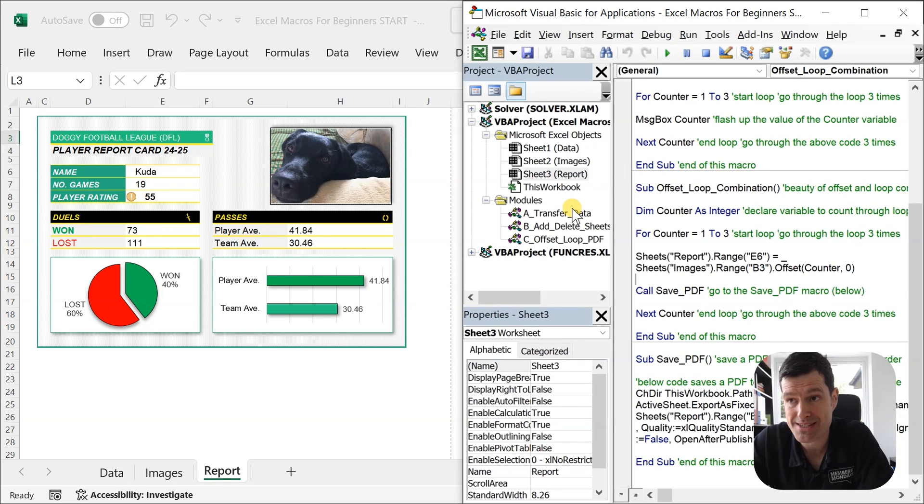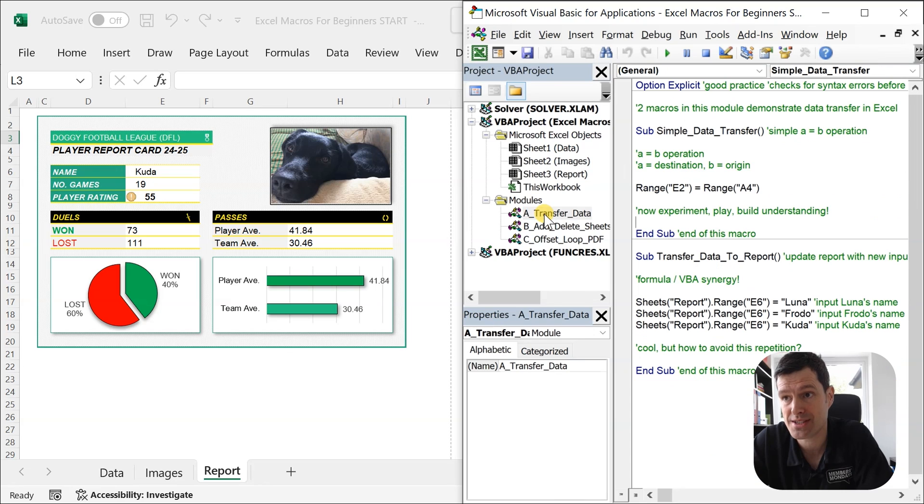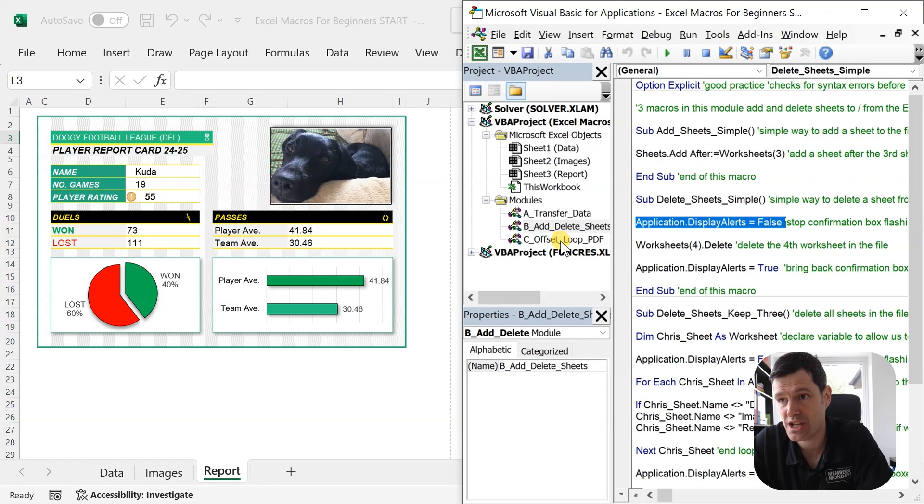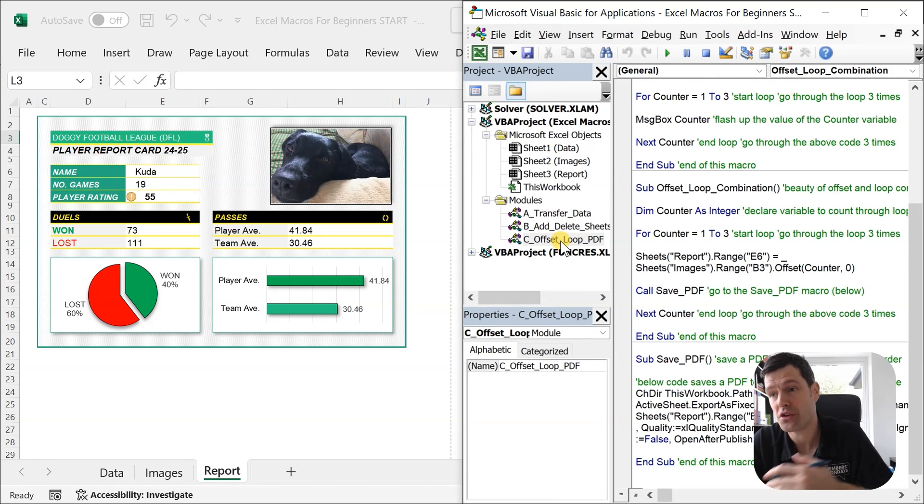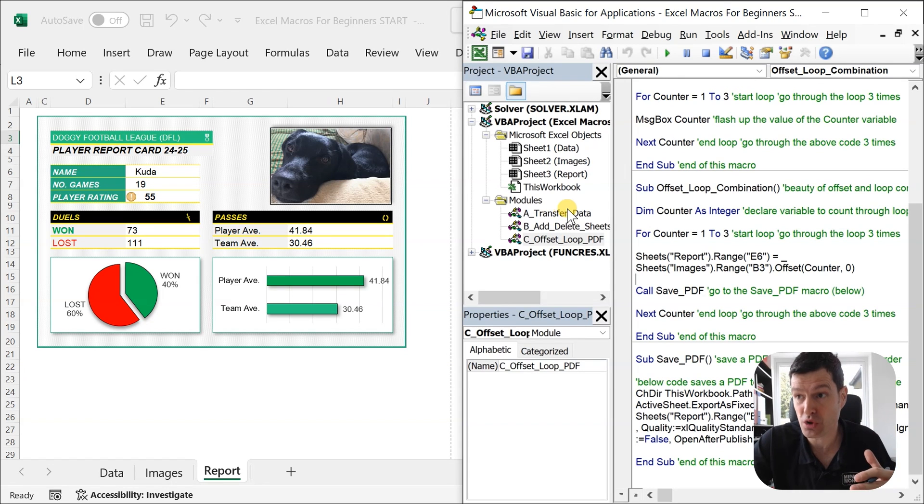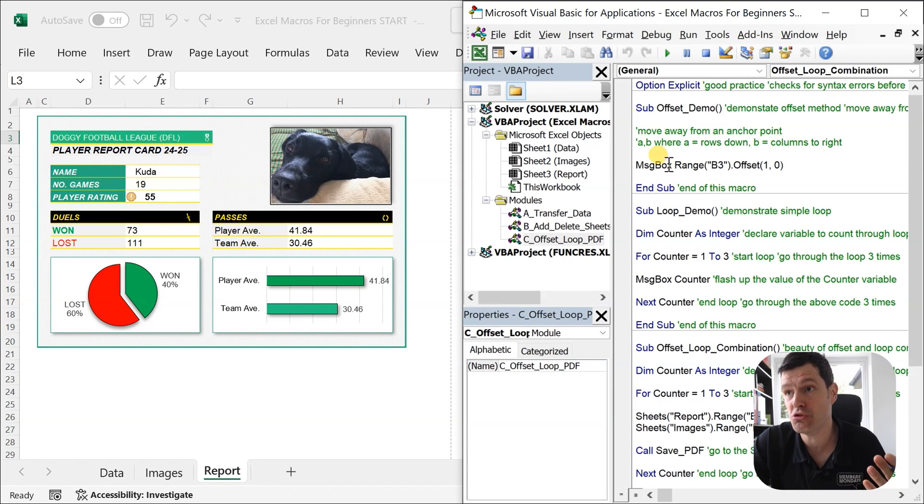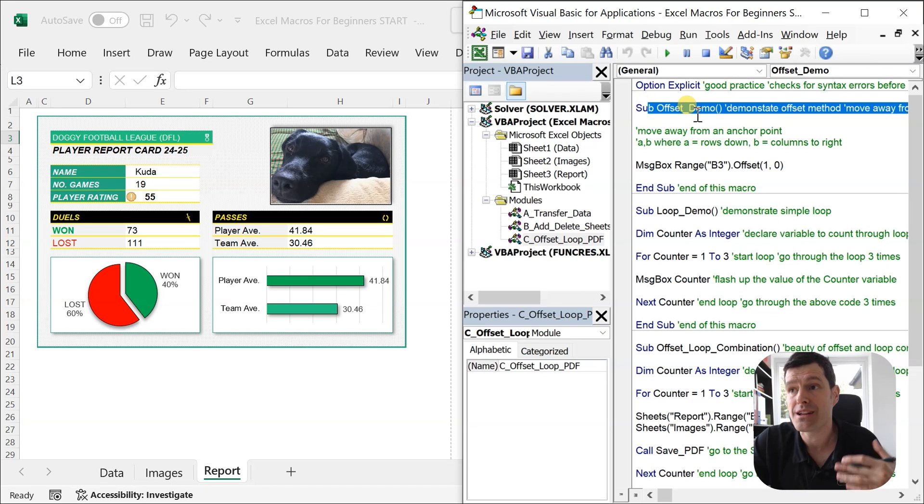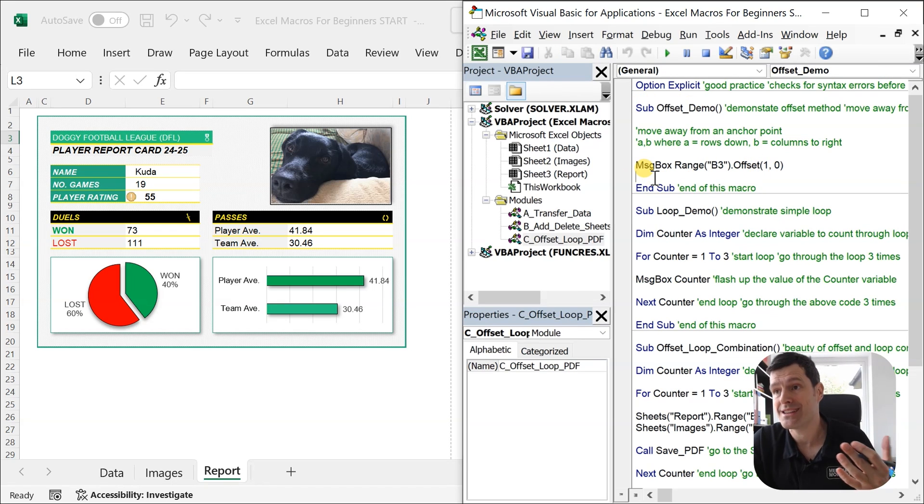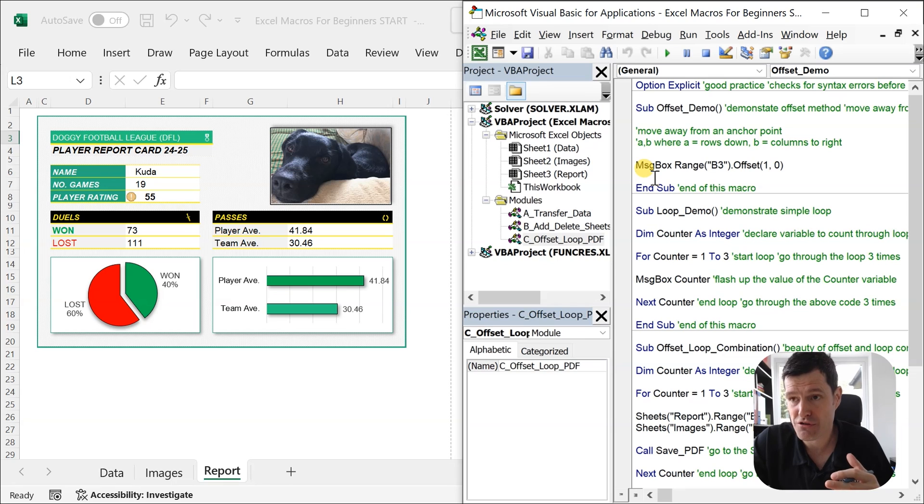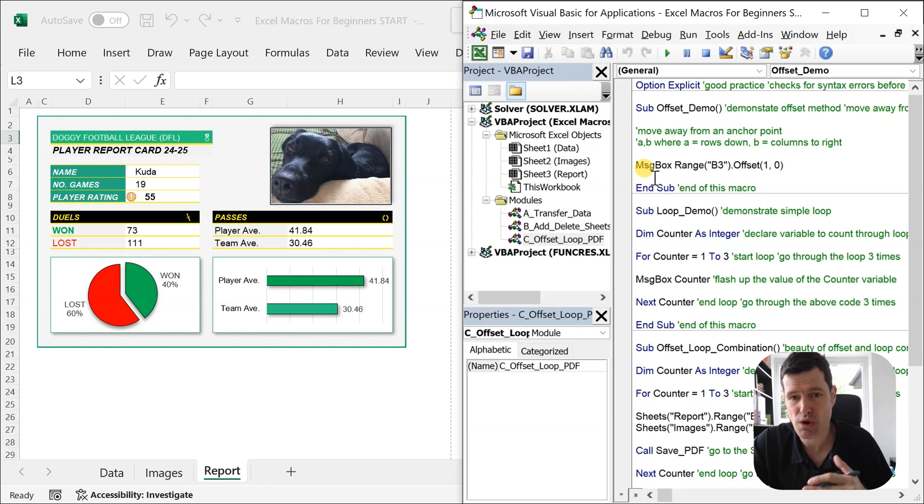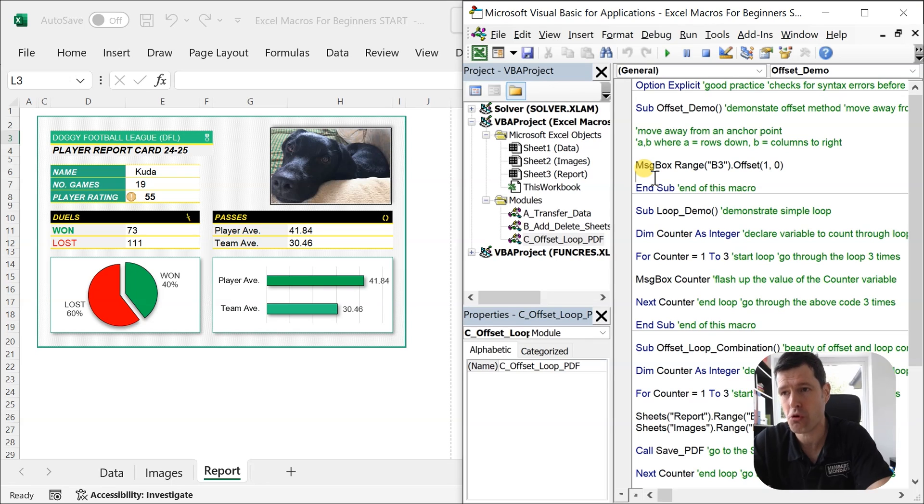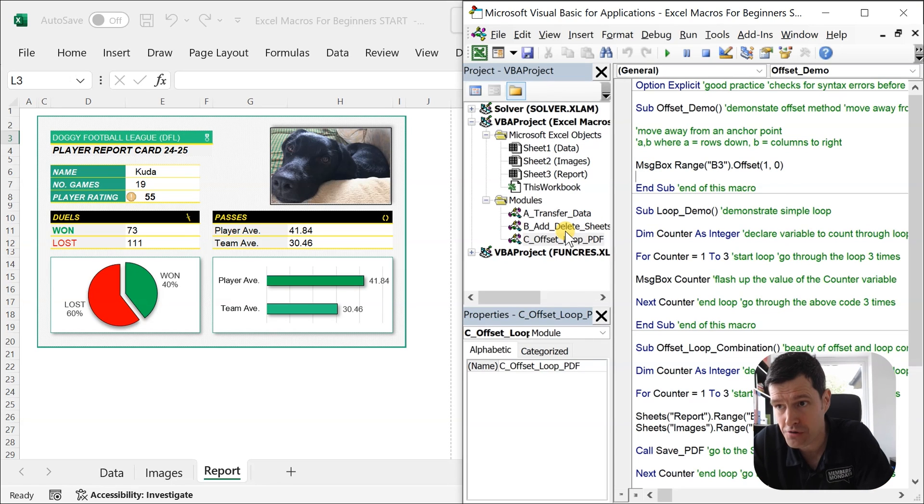But what does matter is these modules here. You can see we've got a Transfer Data module, Add Delete Sheets module, and Offset Loop PDF module. And each module, you can see we've got a few macros. Where it says Sub, this is the beginning of the macro. Where it says End Sub, this is the end of the macro. We're going to go through 10 to 12 super powerful macros to automate that report creation process.